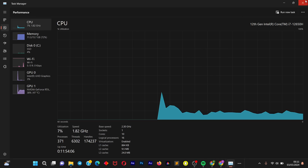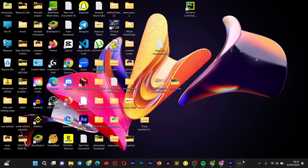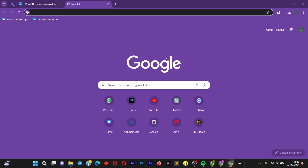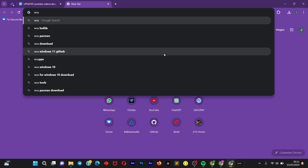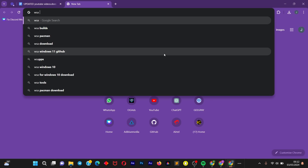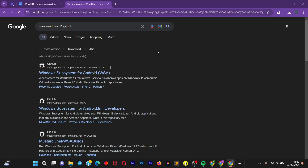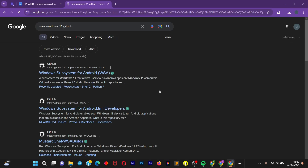Once virtualization is confirmed, we're going to move on to the next step, which is to open up your browser. Search for the following: WSA Windows 11 GitHub. Once you're on the Google results page, click on the first link.